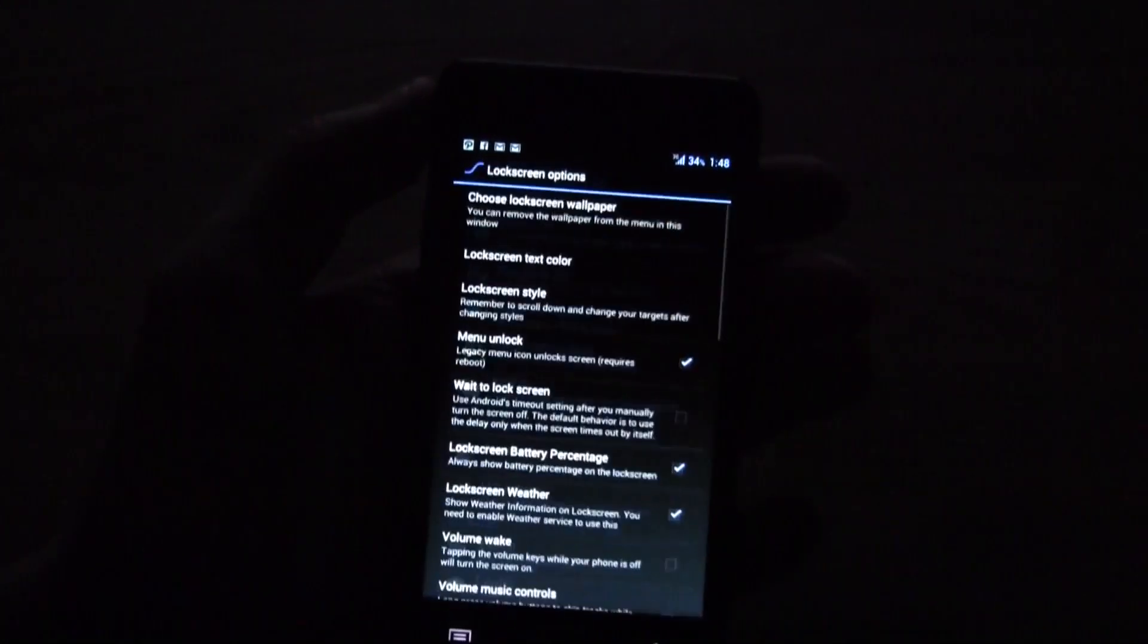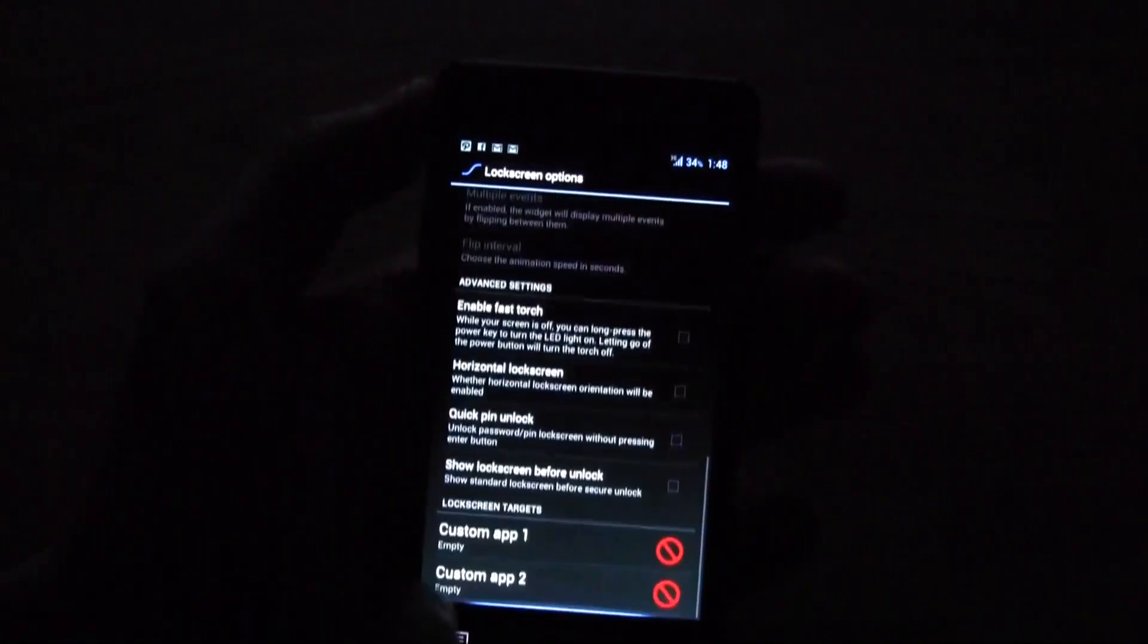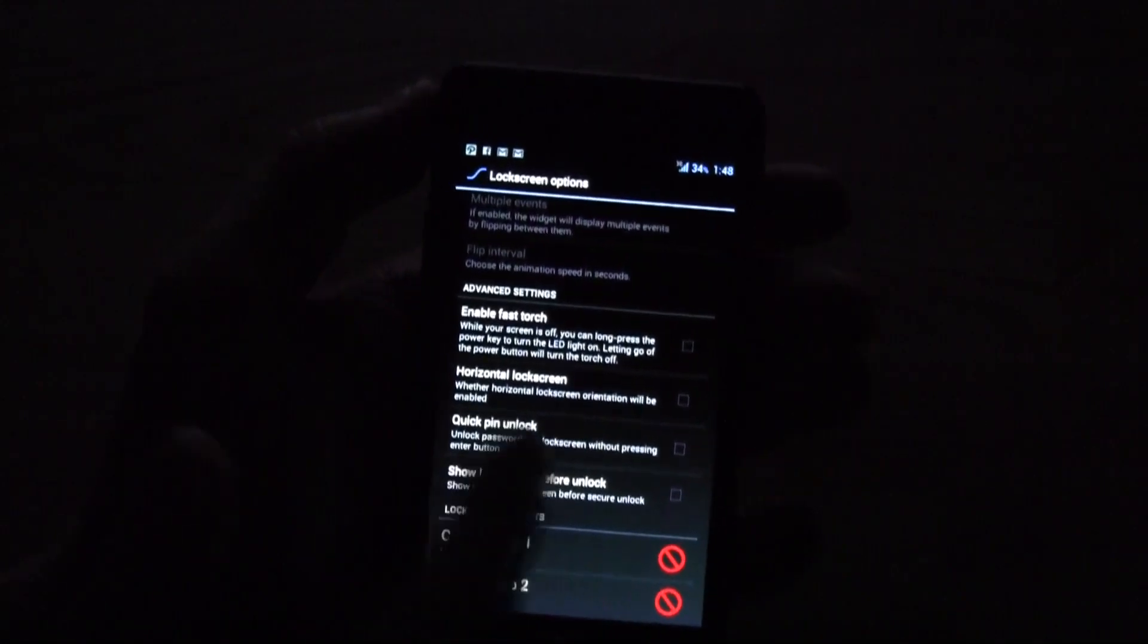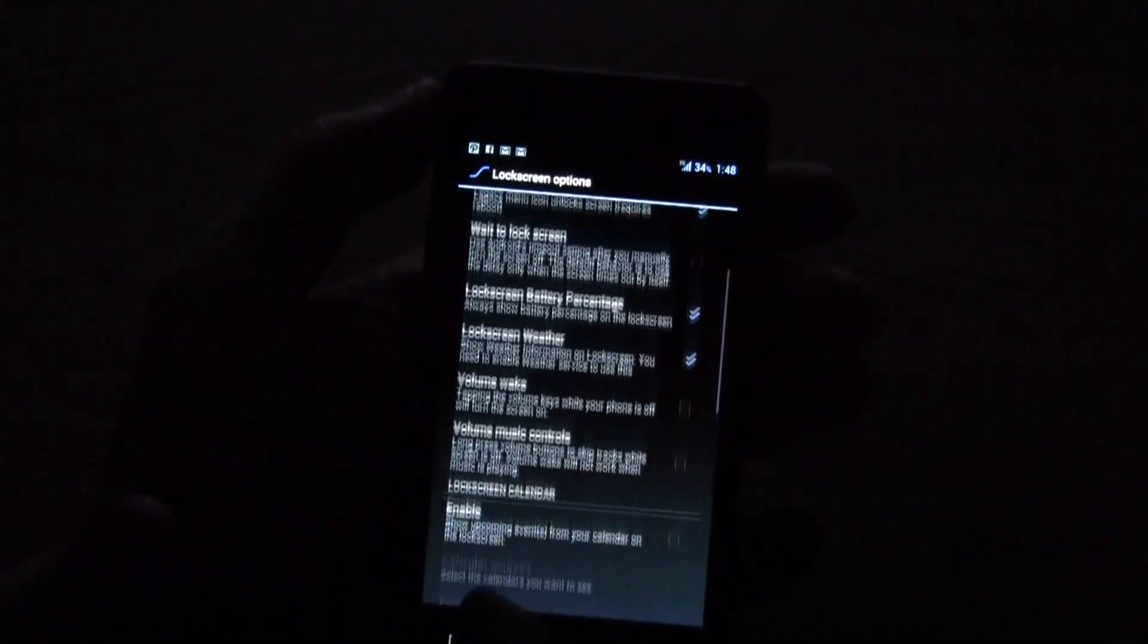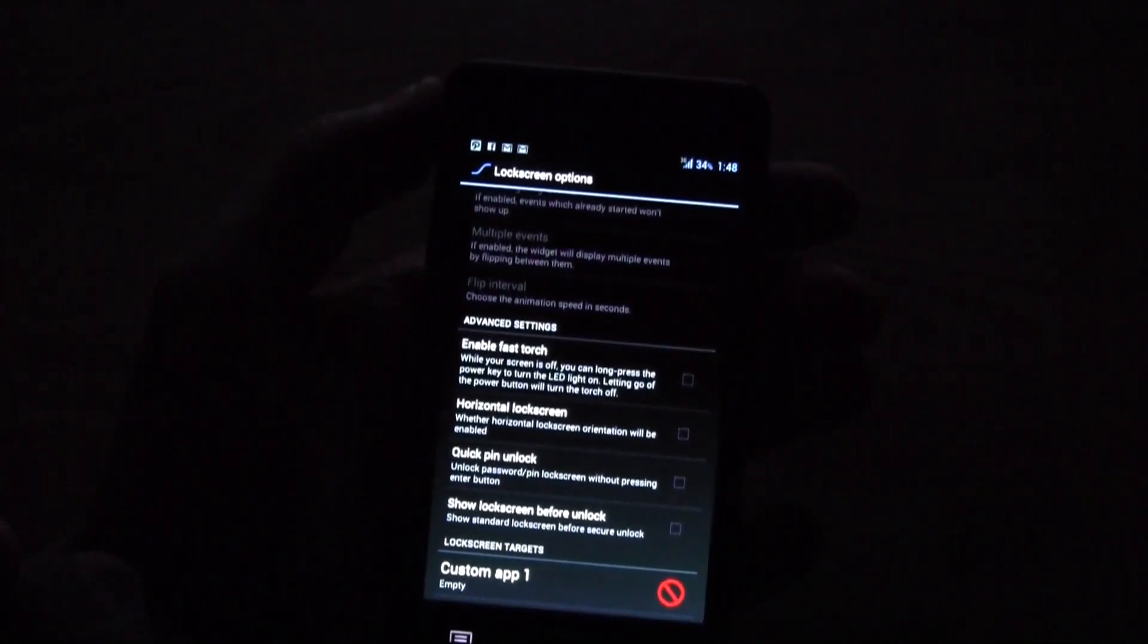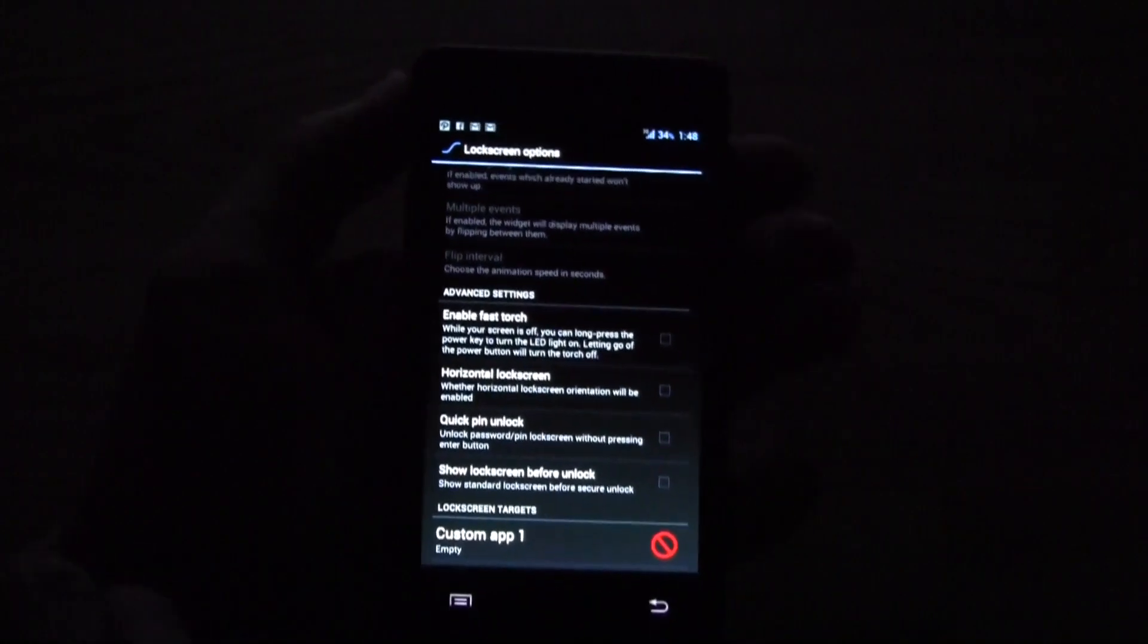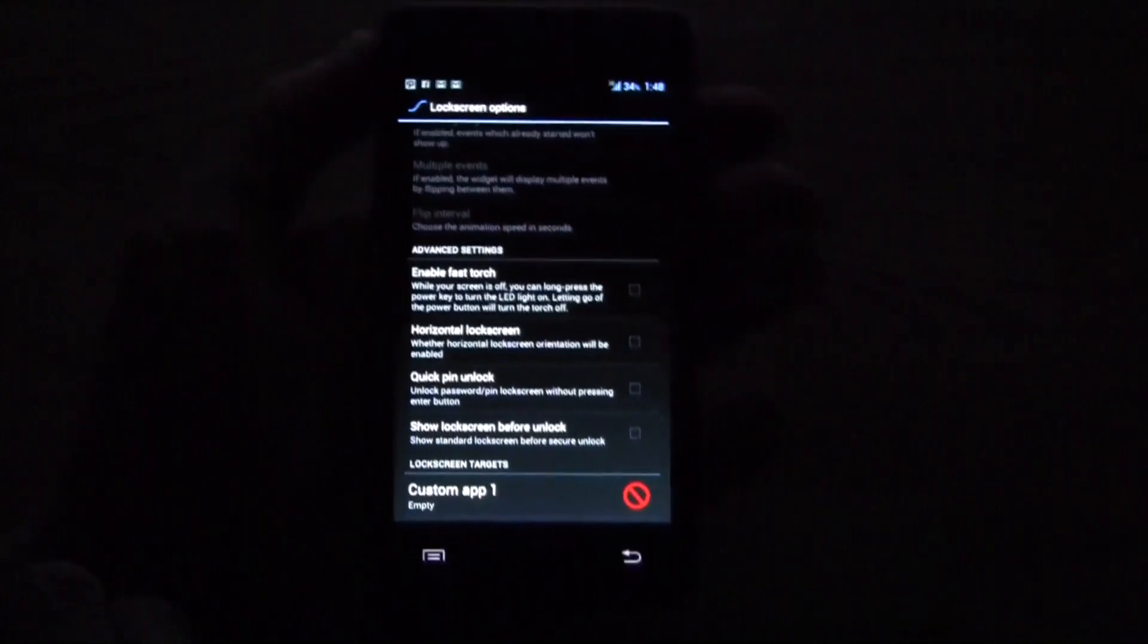There's a lock screen option where you can highly customize your lock screen if you want to put custom apps on there. If you want to have horizontal lock screen, actually you can even enable a fast torch so that you have a little mobile light for your device.